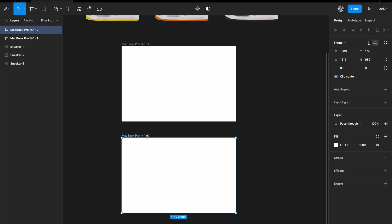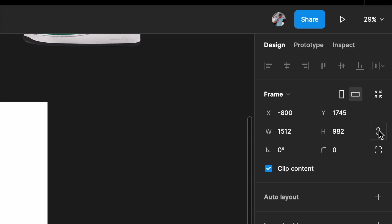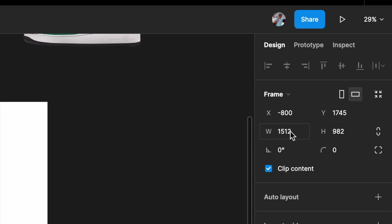Here's a small trick. I'll duplicate the main artboard, then go to the inspector panel. Make sure the proportions are not constrained, then come to the width field.